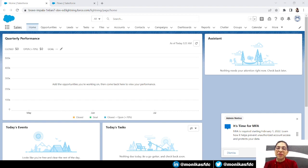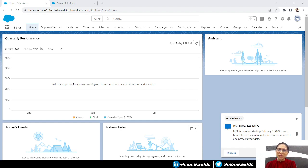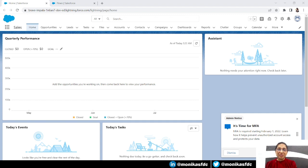Hi guys, welcome back to my channel. In today's video, we're going to learn how to deactivate users who are not active in our organization. For example, if we have 100 users but 25 of them are not logging in, we'll create a flow that gets all users, checks the last login date, and if it's 90 days or more, we'll deactivate that user.